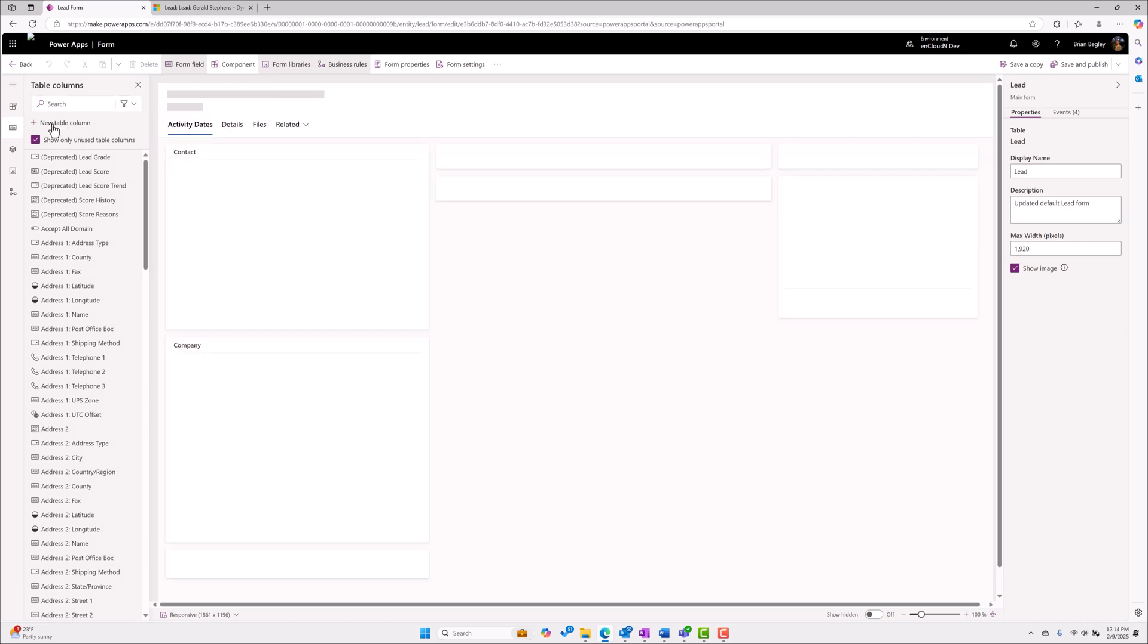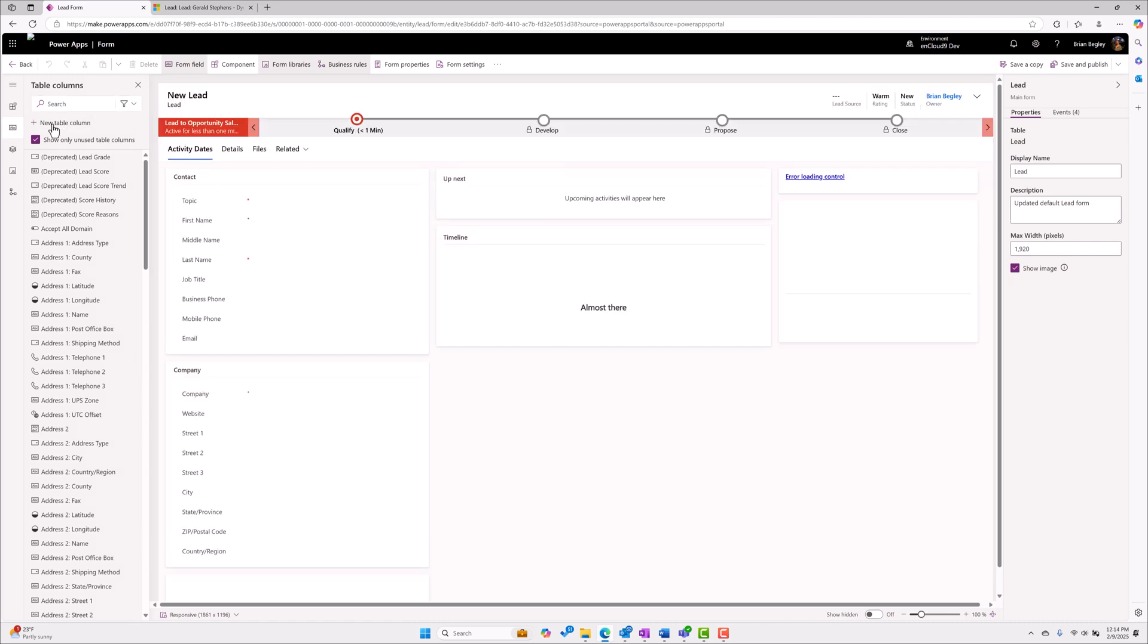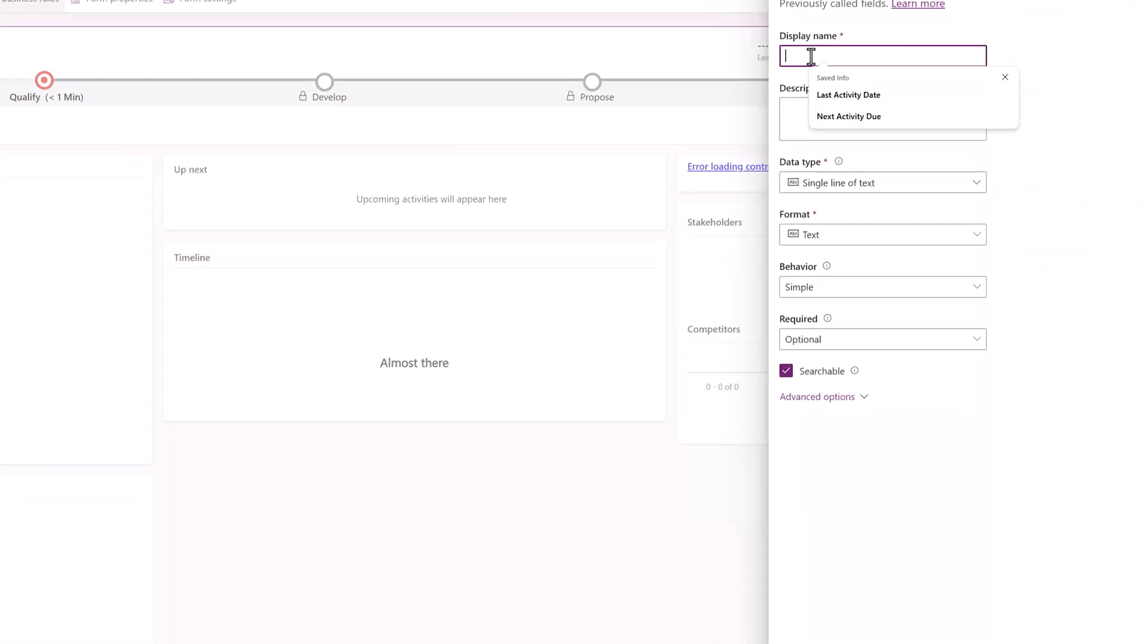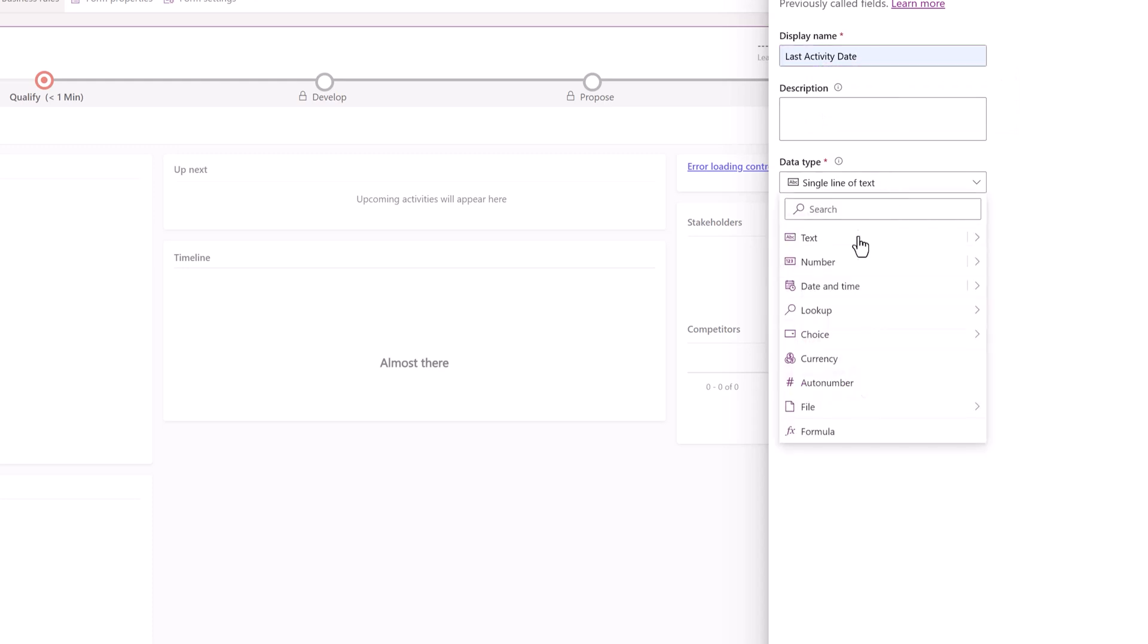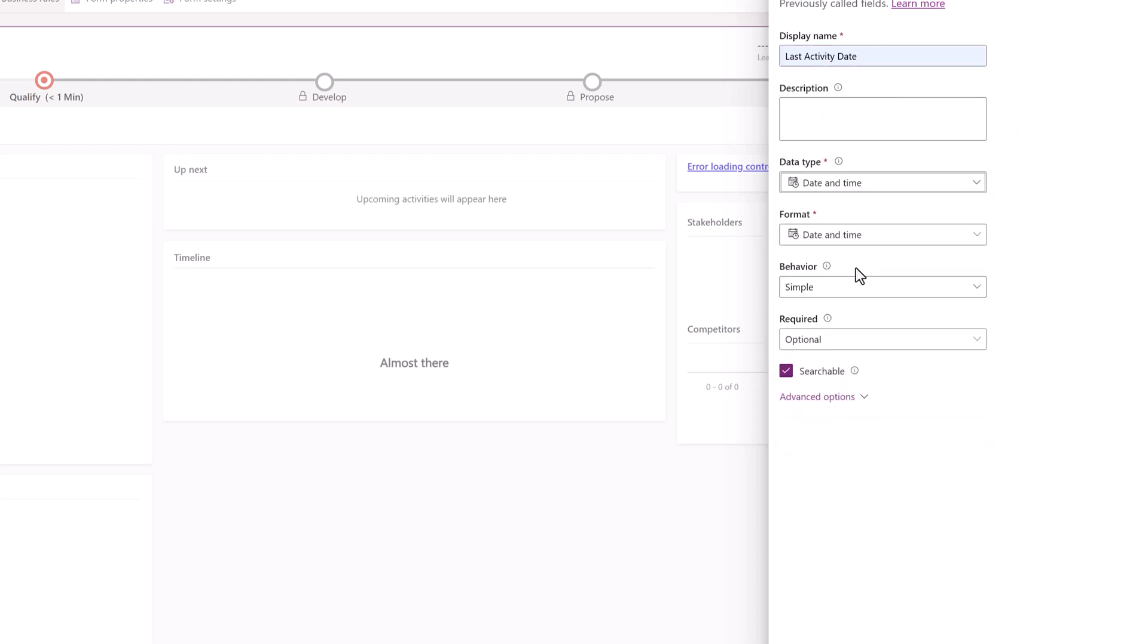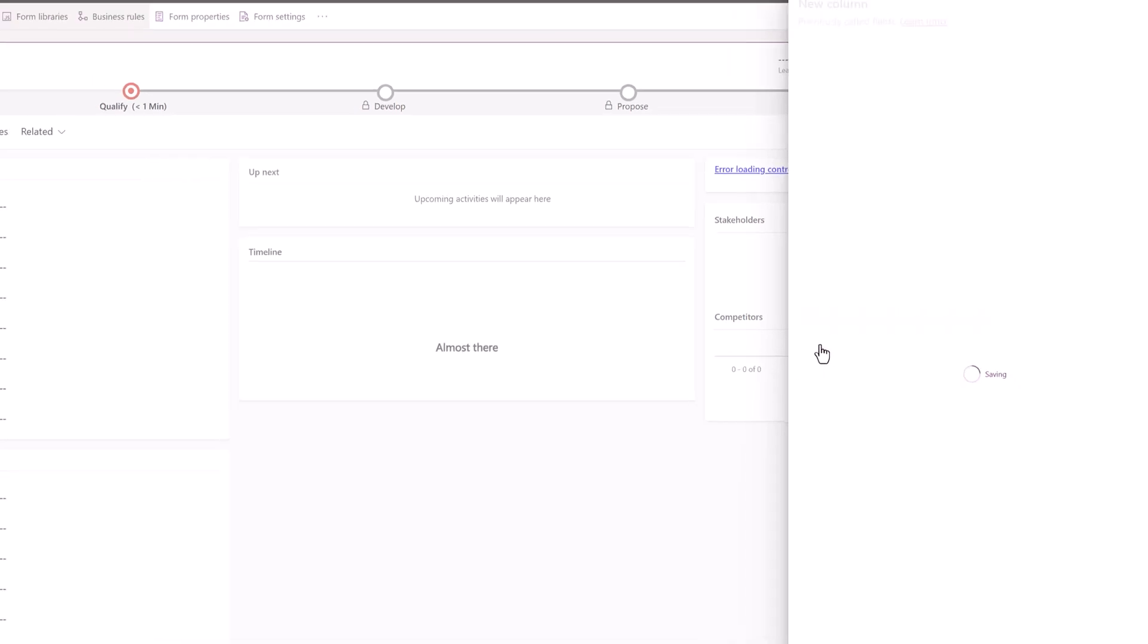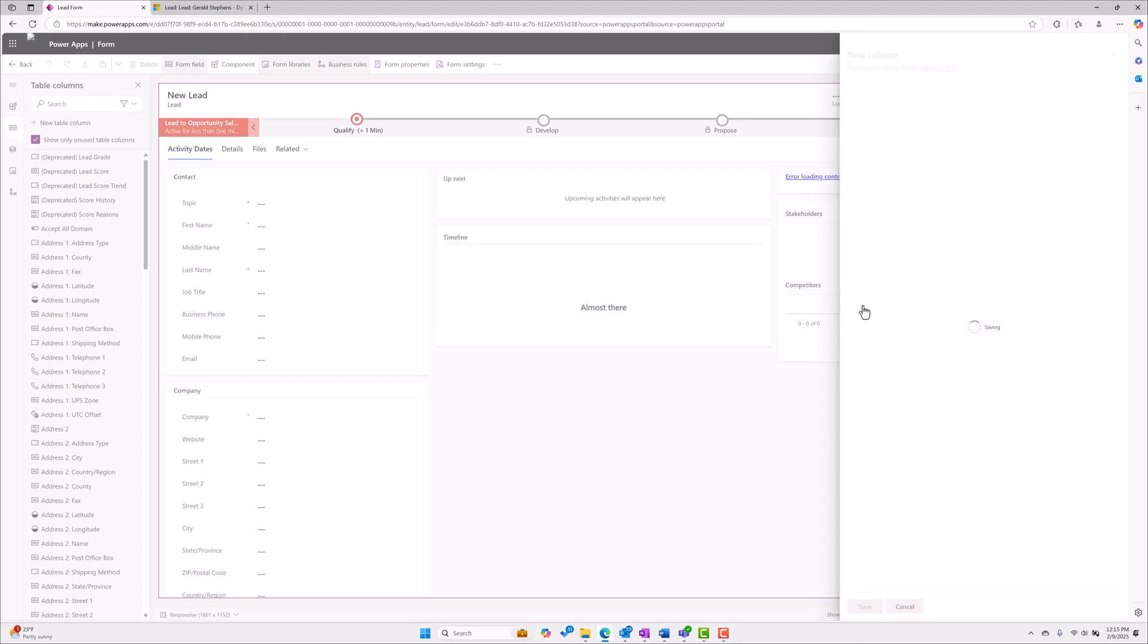First, let's start with creating the new table column for last activity date. Pretty straightforward - give it a name, last activity date. Data type is going to be a date and time field. The format we want to be date only, but the behavior we're going to change from simple to a rollup field and we'll show you how that works.